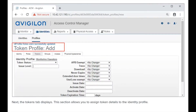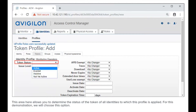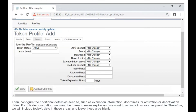Next, the tokens tab displays. This section allows you to assign token details to the identity profile. This area allows you to determine the status of the token of all identities to which this profile is applied. For this demonstration, we will choose this option. Then configure the additional required details such as expiration information, door times, or activation and deactivation dates.